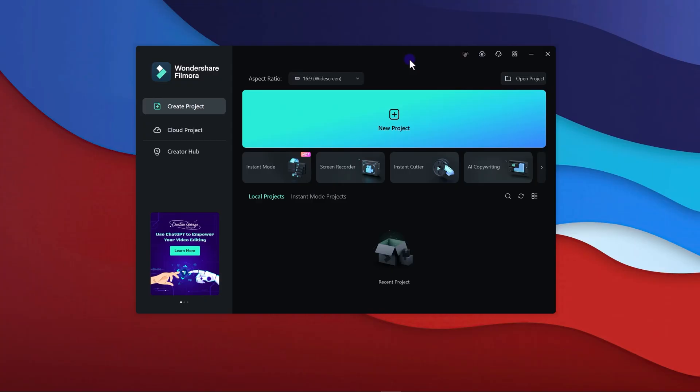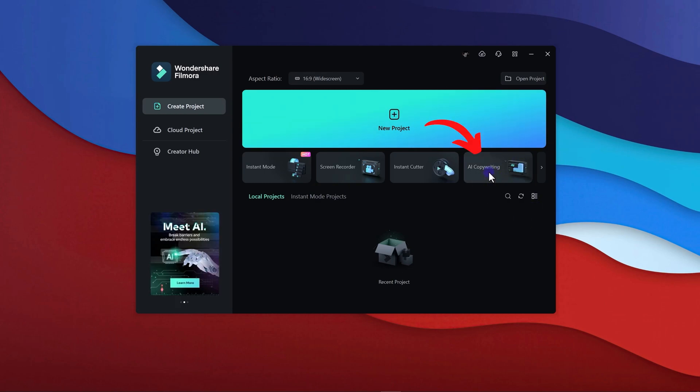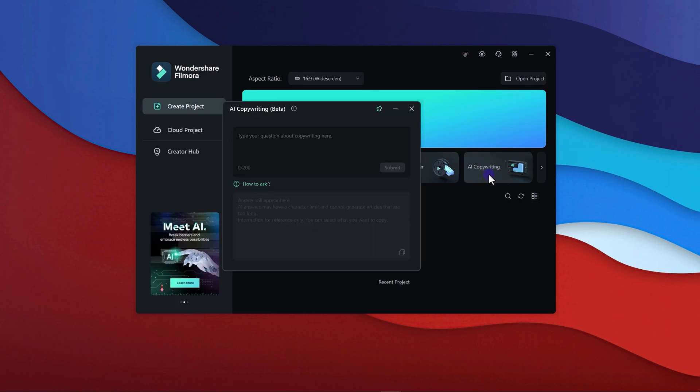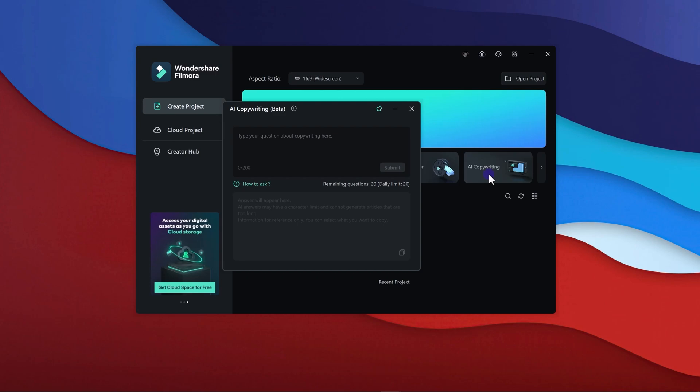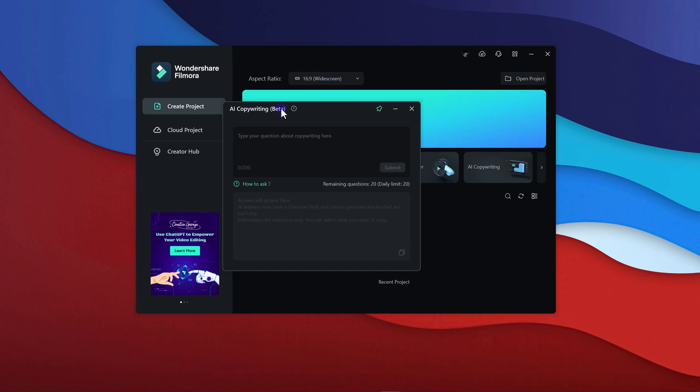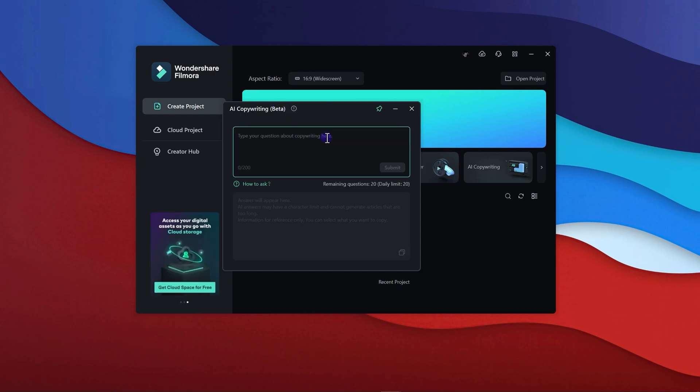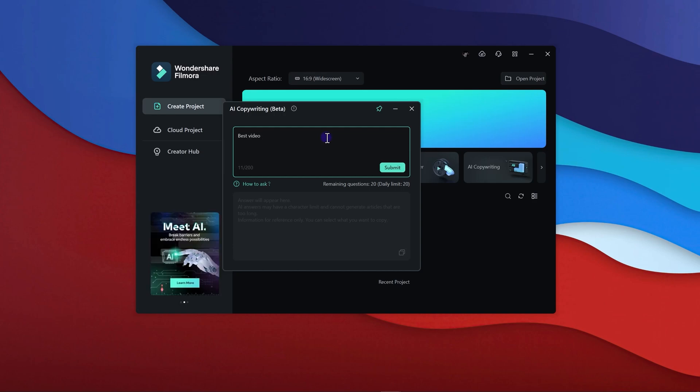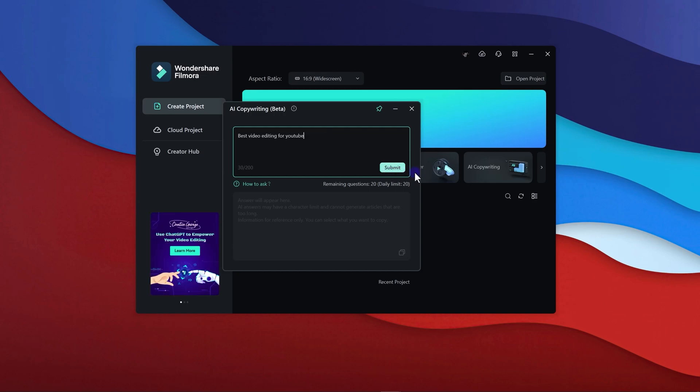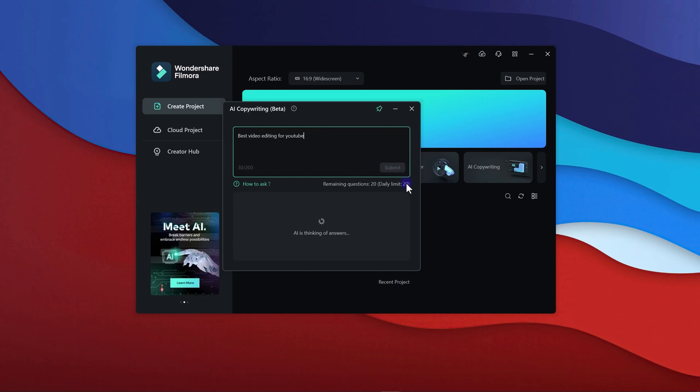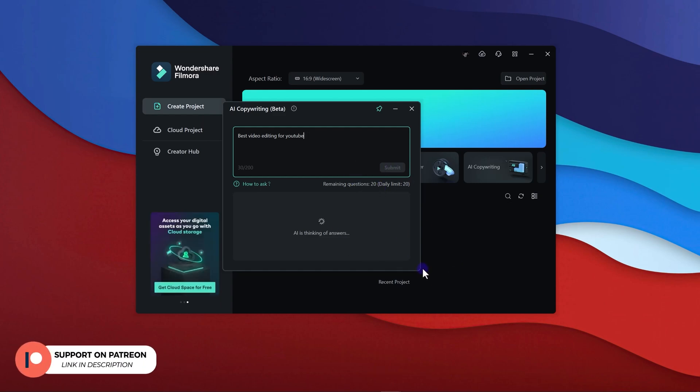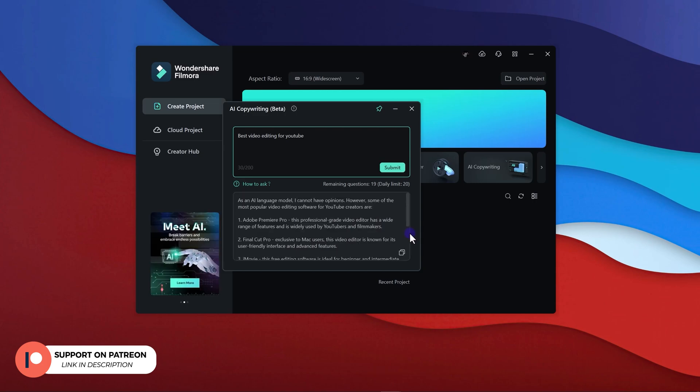When you open up Wondershare Filmora, you can see this AI copywriting over here. You can write anything here that you want. As you can see, it is still in beta, so you can expect more amazing features in the upcoming days. Let's suppose I need video ideas for my YouTube channel, so I just search and click on the submit button.